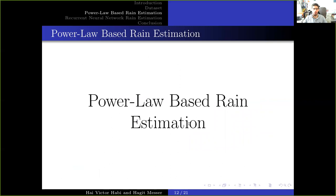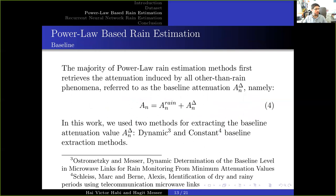Now we will present the power-law-based rain estimation methods. The majority of power-law-based rain estimation methods first retrieve the attenuation induced by all phenomena other than rain, referred to as the baseline attenuation. This results in equation 3, where the total attenuation is equal to the attenuation by rain and the baseline. In this work, we use two methods for extracting the baseline attenuation: the dynamic and the constant baseline method extraction.